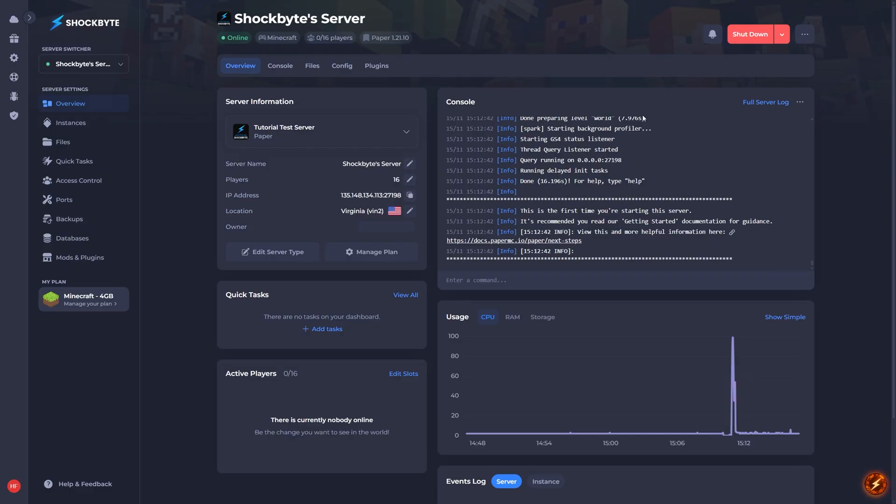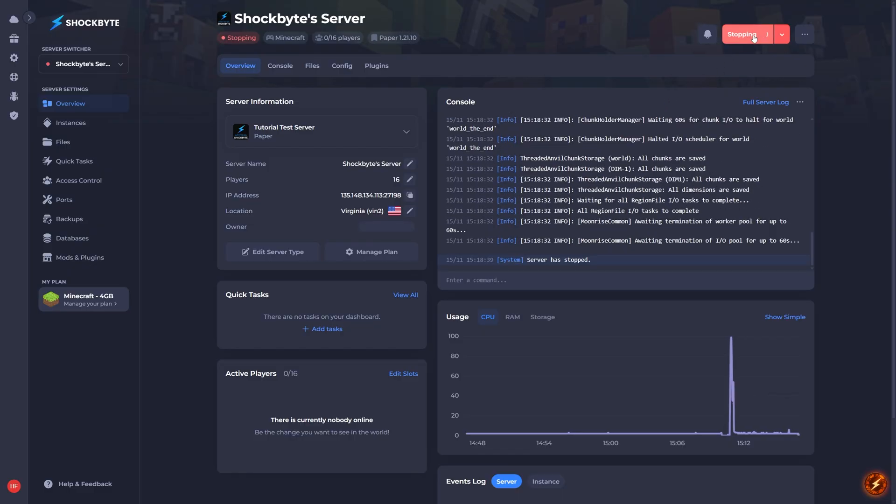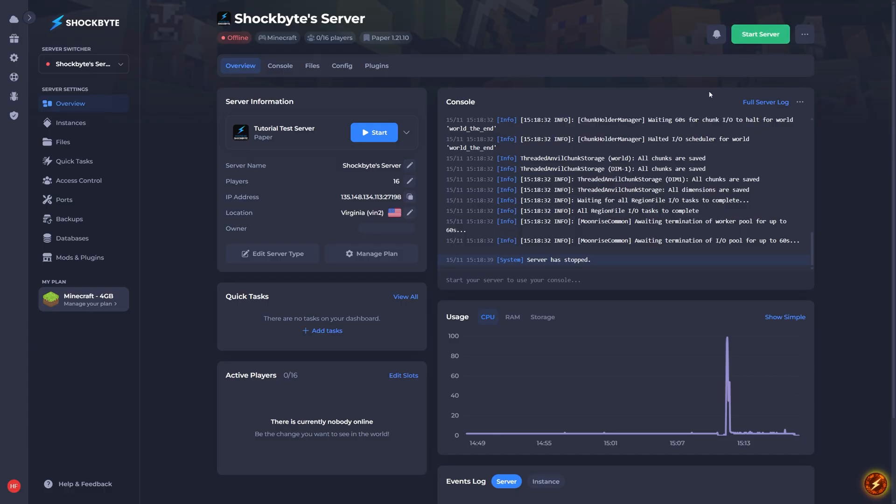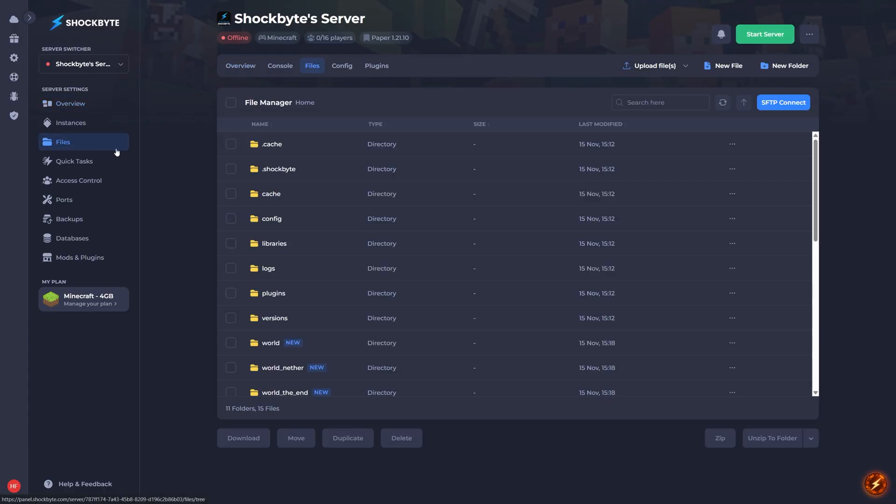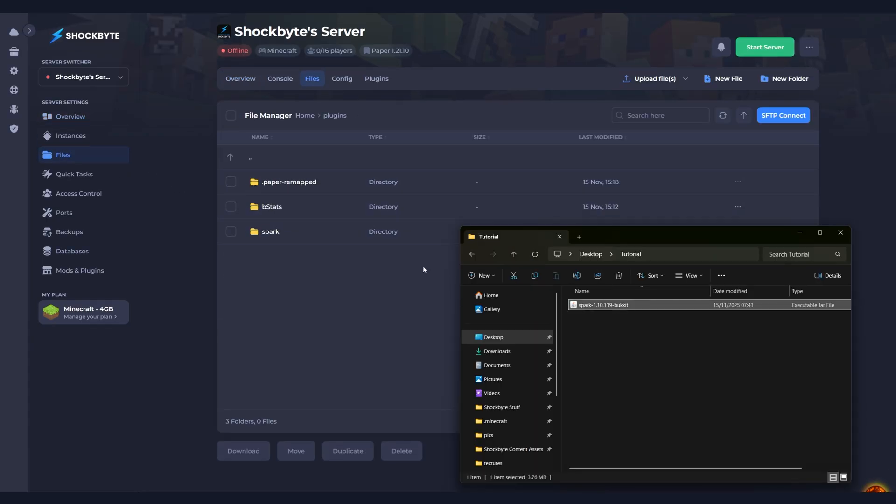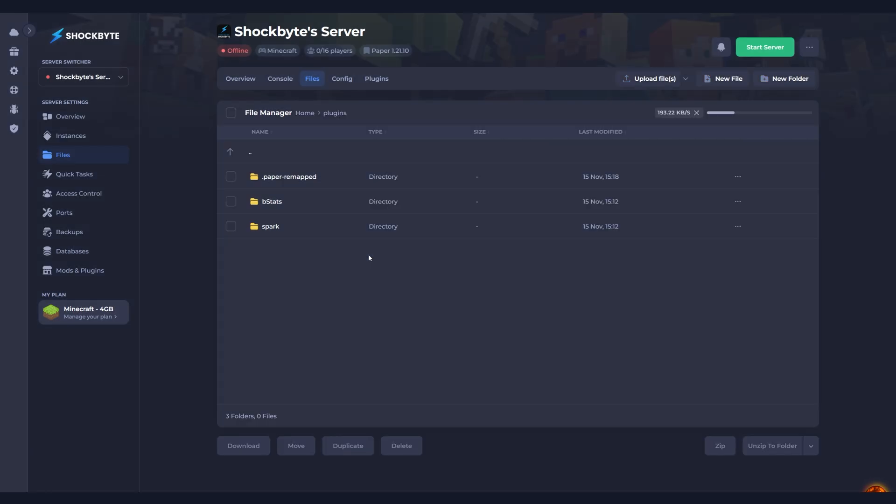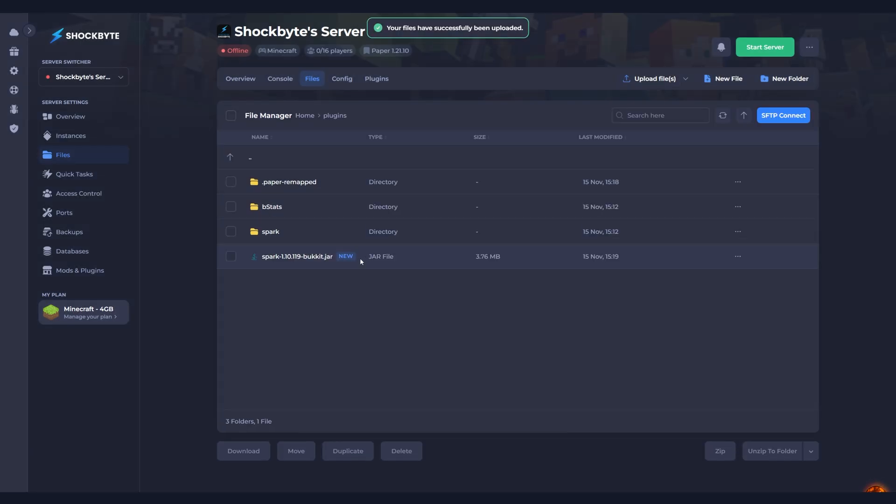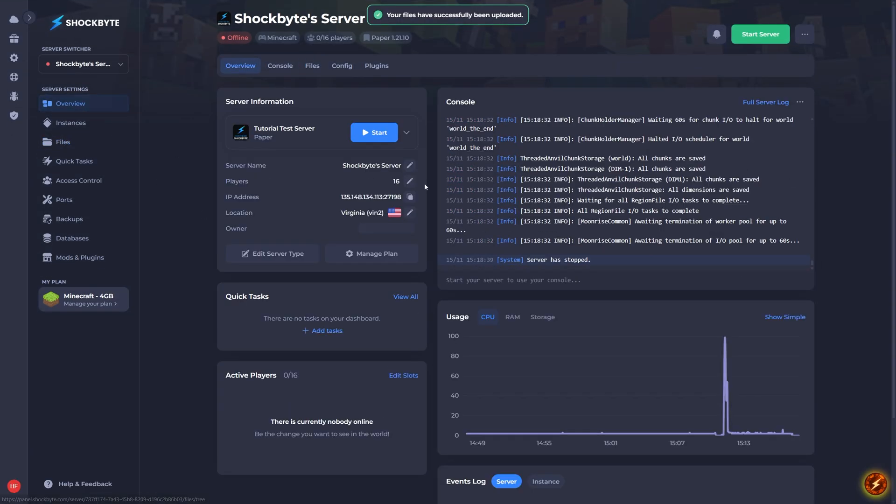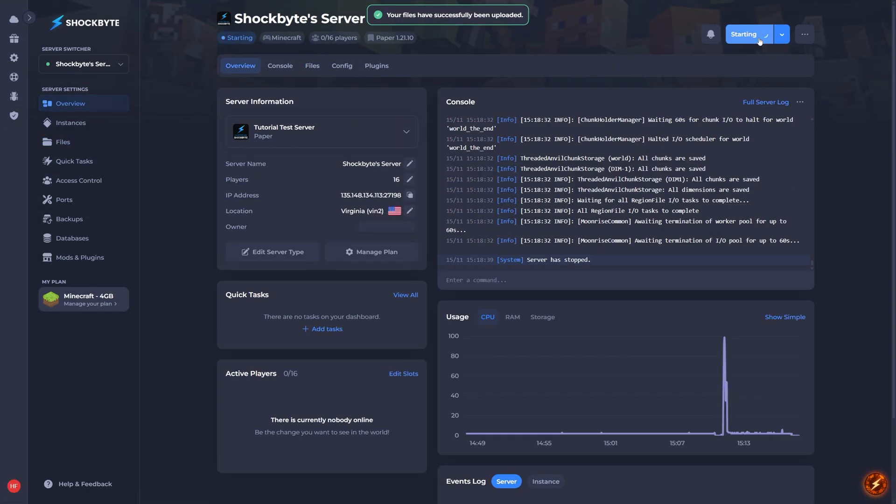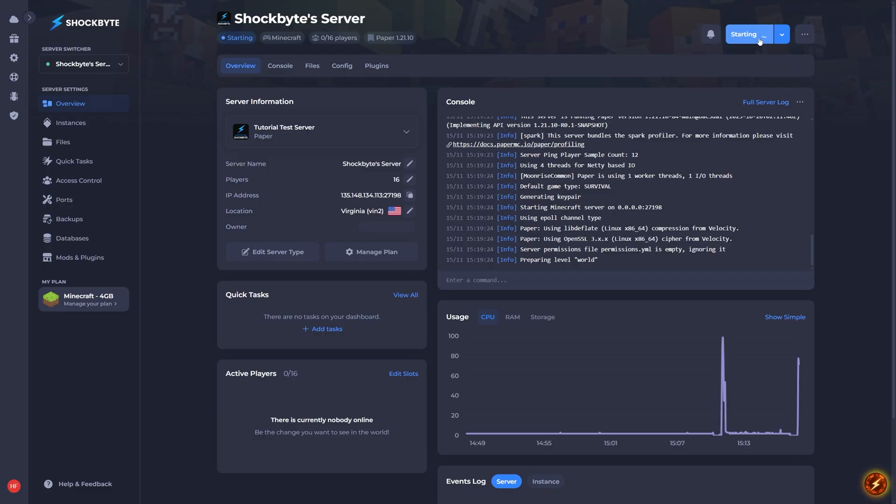Now open up your server control panel and shut down your server. Head to the files tab and locate the folder called mods or plugins depending on your server version. Now drag the .jar file that you downloaded earlier into this folder, then start your server back up so it can finish installing those files.